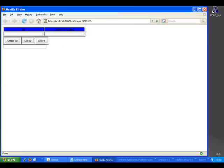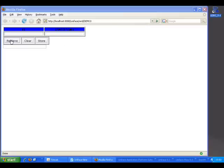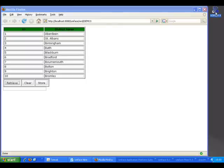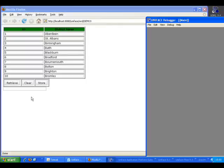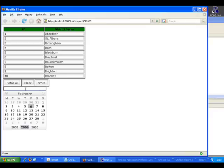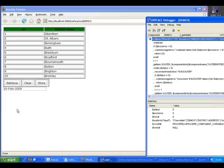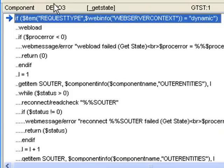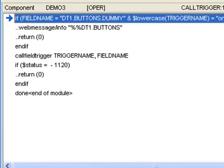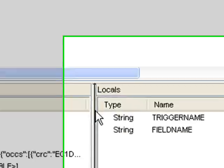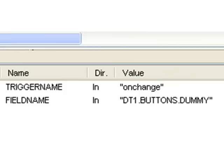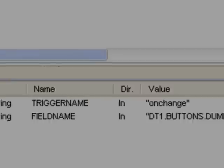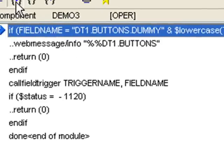We can watch the behavior of the triggers if we use the debugger. So we can see it goes into the get state trigger first of all. It then calls the call trigger operation. And in this case, my trigger name is on change and my field name is the DT1. So I'm going into my specific code that I added to call trigger.